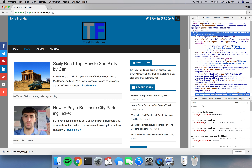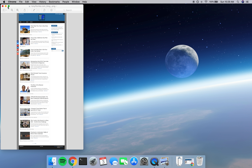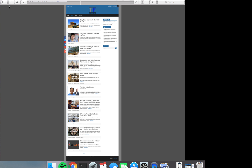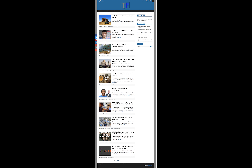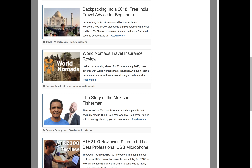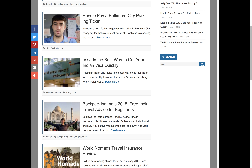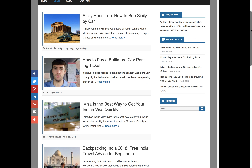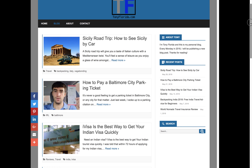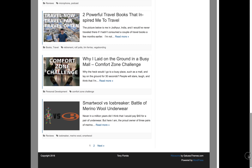Now we're going to just get rid of this, maximize the PNG file, and prove to you that we have actually captured a full web page screenshot — everything from the header all the way down to the footer.